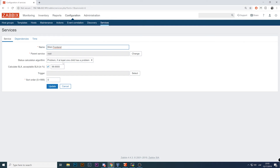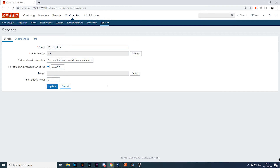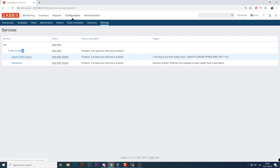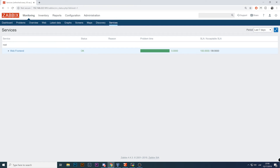Web Frontend now has two children. If at least one child has a problem then SLA will drop. The limitation is that it's only 'at least one' or 'all of them' — there is no option to specify that SLA should drop if specific combinations have a problem. For example, if I have high availability on my Apaches and databases, and all of these nodes are added to the SLA, there's no way to specify that SLA should drop if at least one node from Apache and one from database is down.